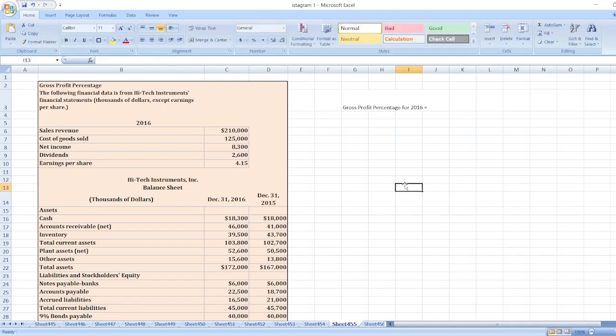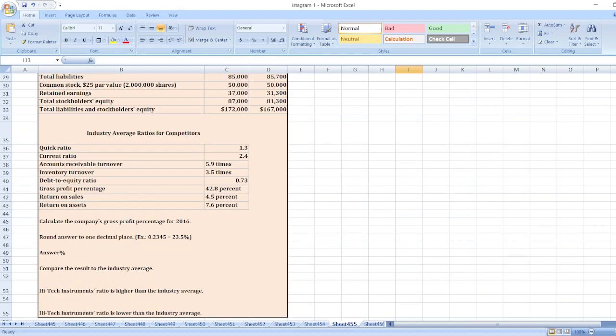Hey guys, the question is: what is the gross profit percentage? The following financial data is from High-Tech Instruments. You can find the whole question in the description box. We have to calculate the company's gross profit percentage for 2016.